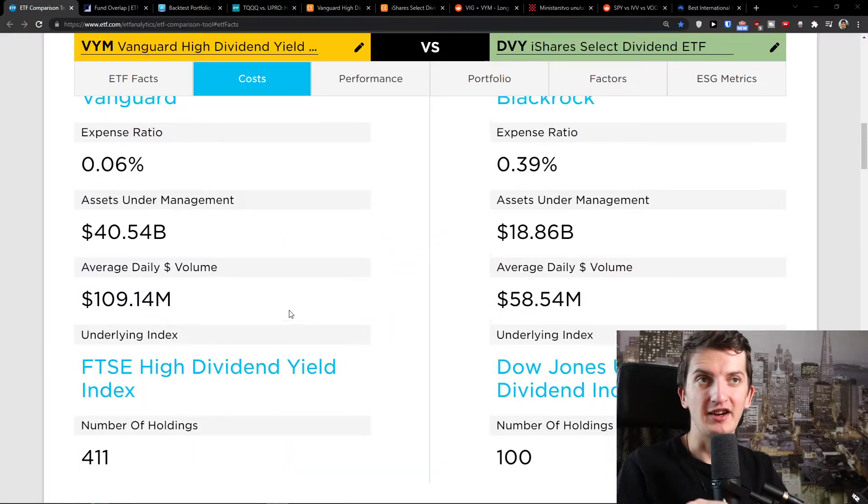Now, if you know any other ETFs that you want me to compare, share it down below in the comments and I'm happy to do that. And if you want to learn how you can make money with ETFs and learn some strategies, there is a link down below in the description, so definitely check it out. Without further ado, let's start.